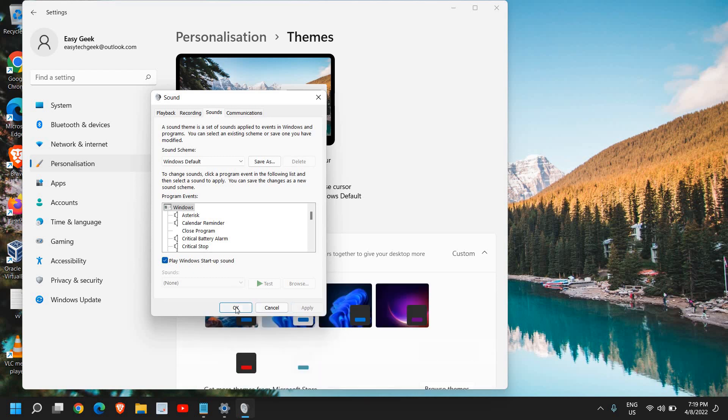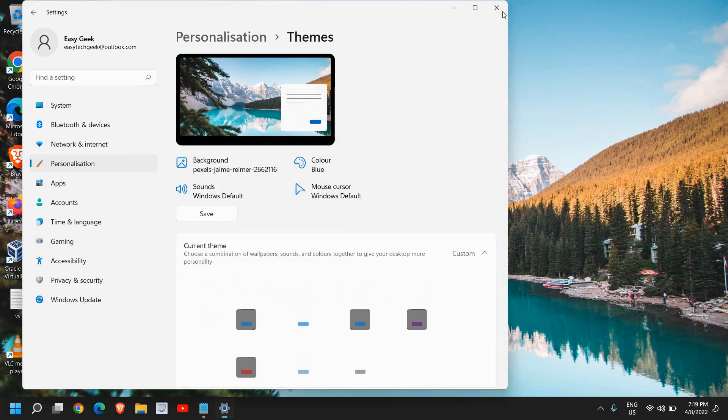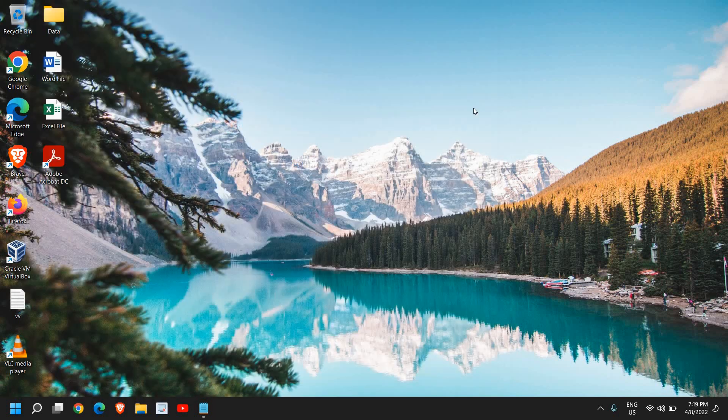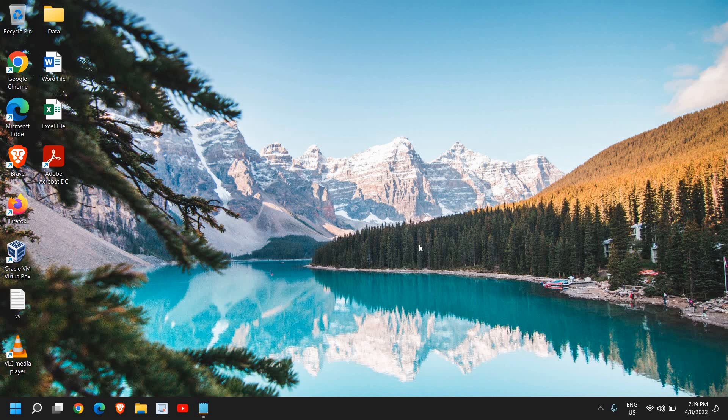Click on apply and okay, and just restart the computer and you will have the startup sound of Windows 11.